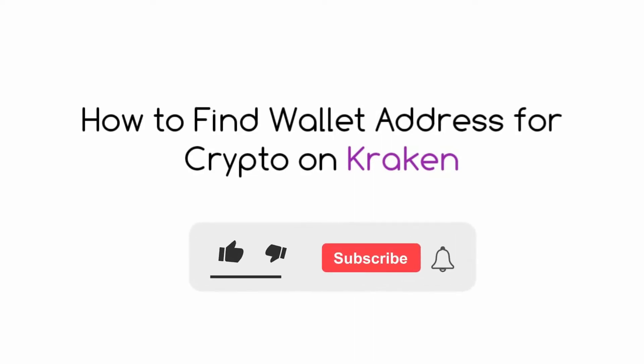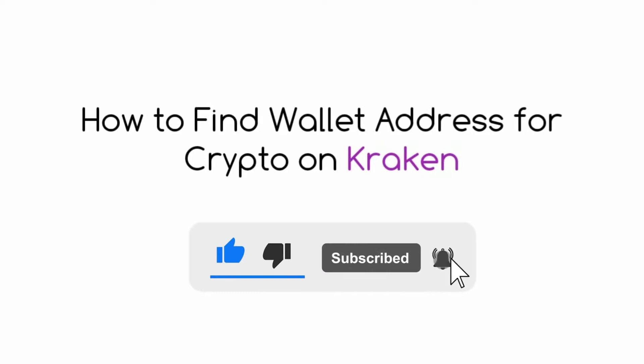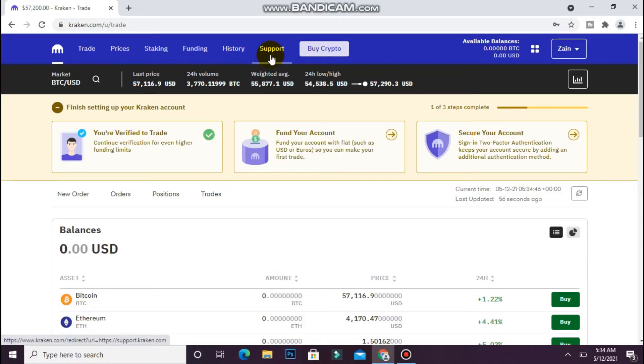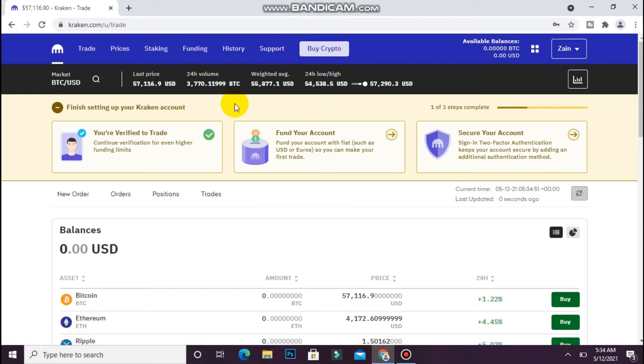Hi, in this video I will show you how to find wallet address for crypto on Kraken. The process is pretty simple. First, login to your Kraken account.